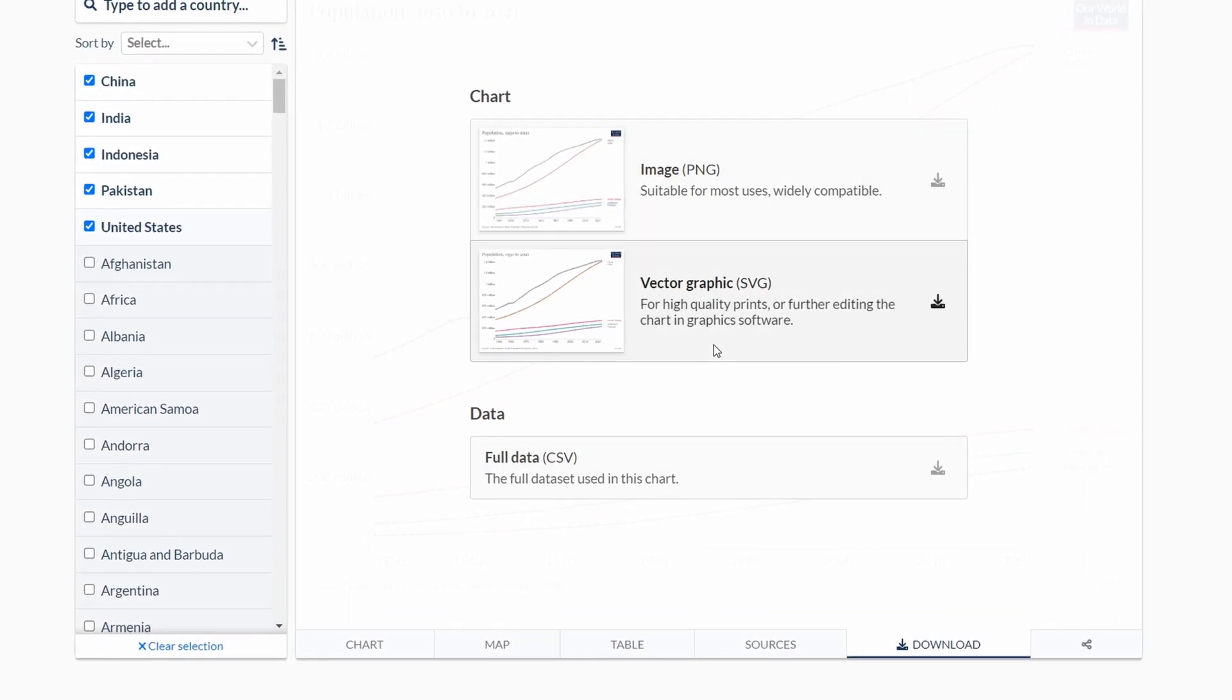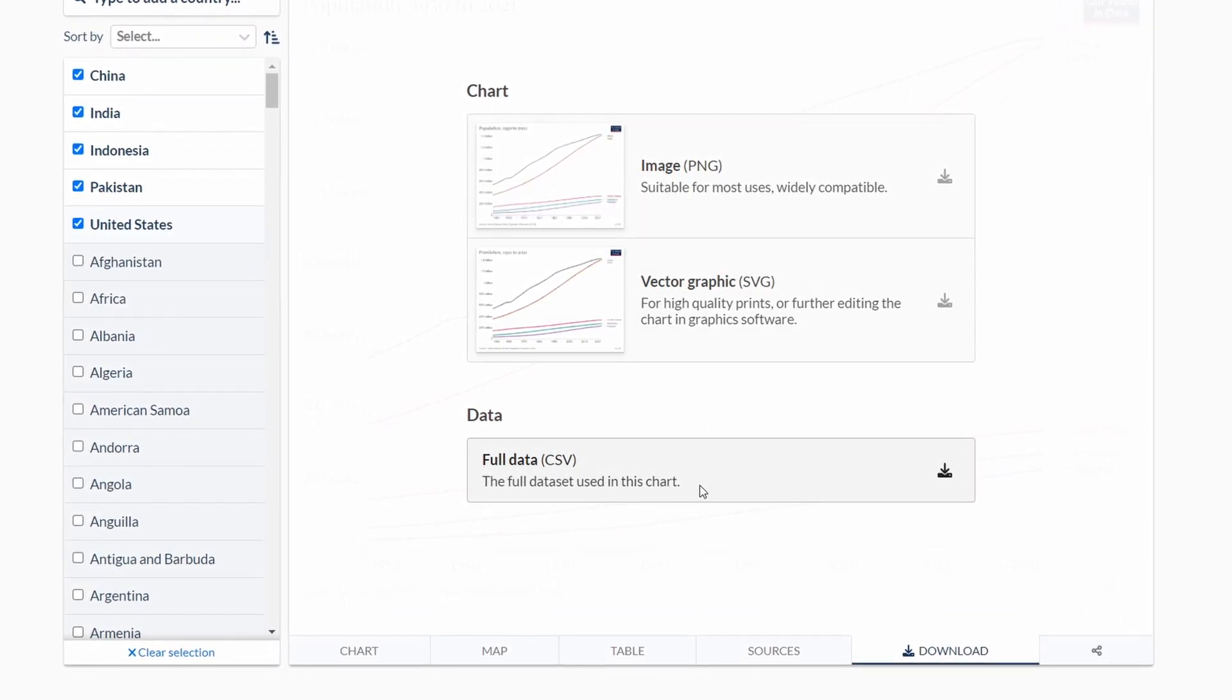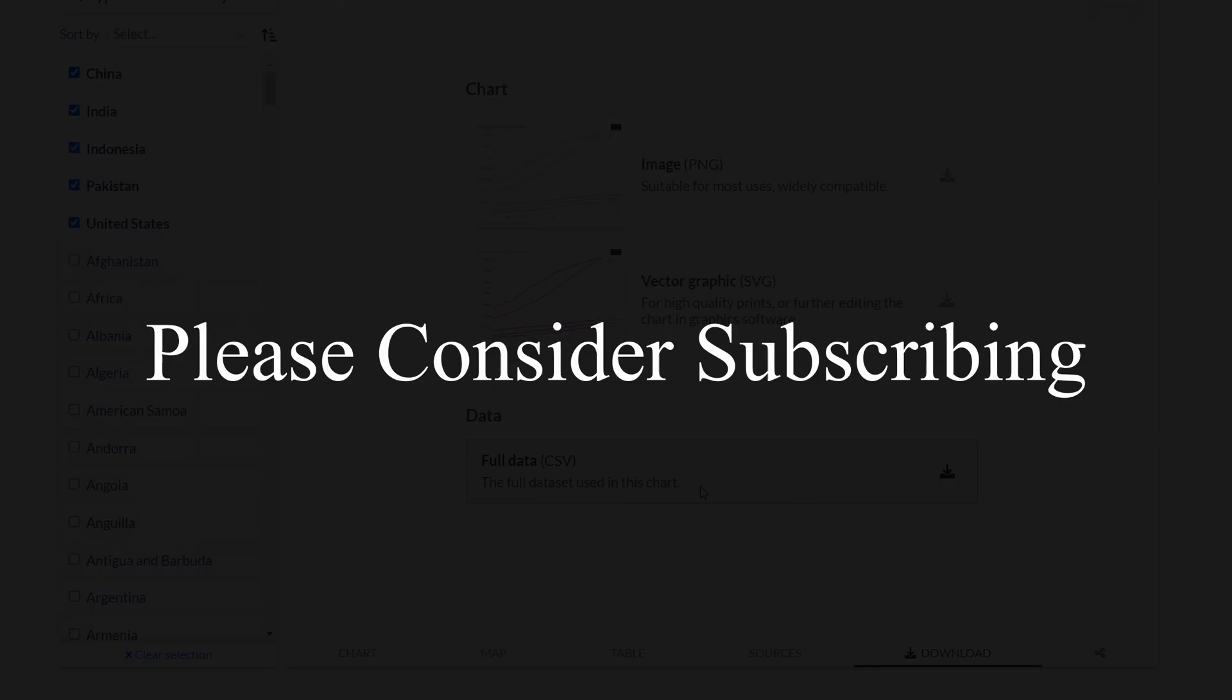You can find all the links in the description below. And there you have it, please use these public data sources to build your data analytics portfolio.